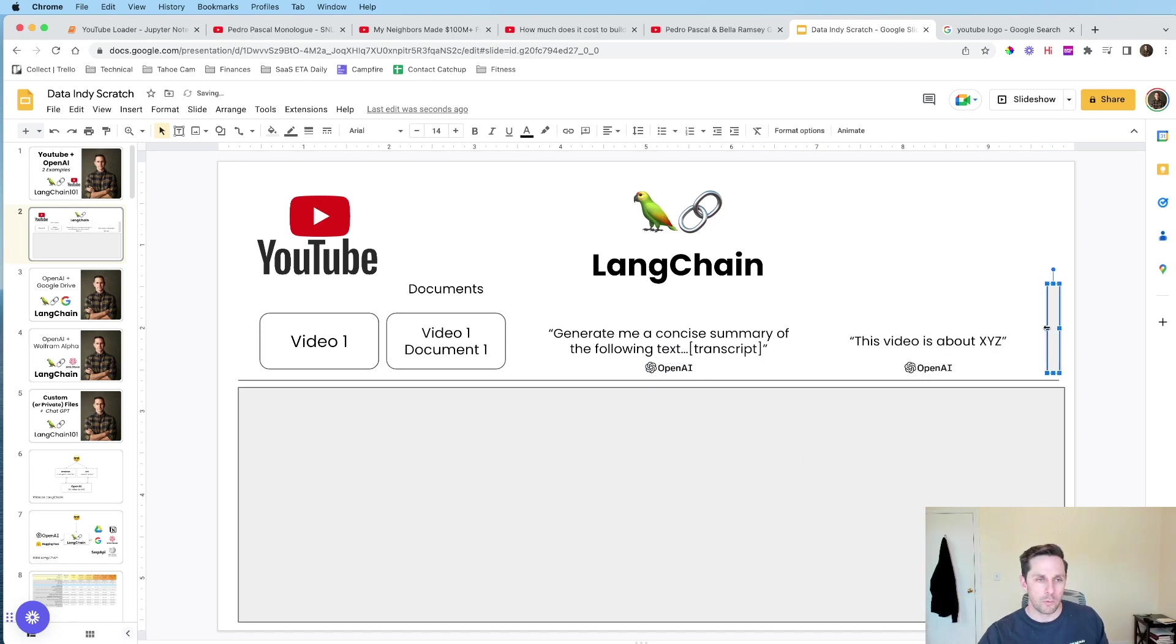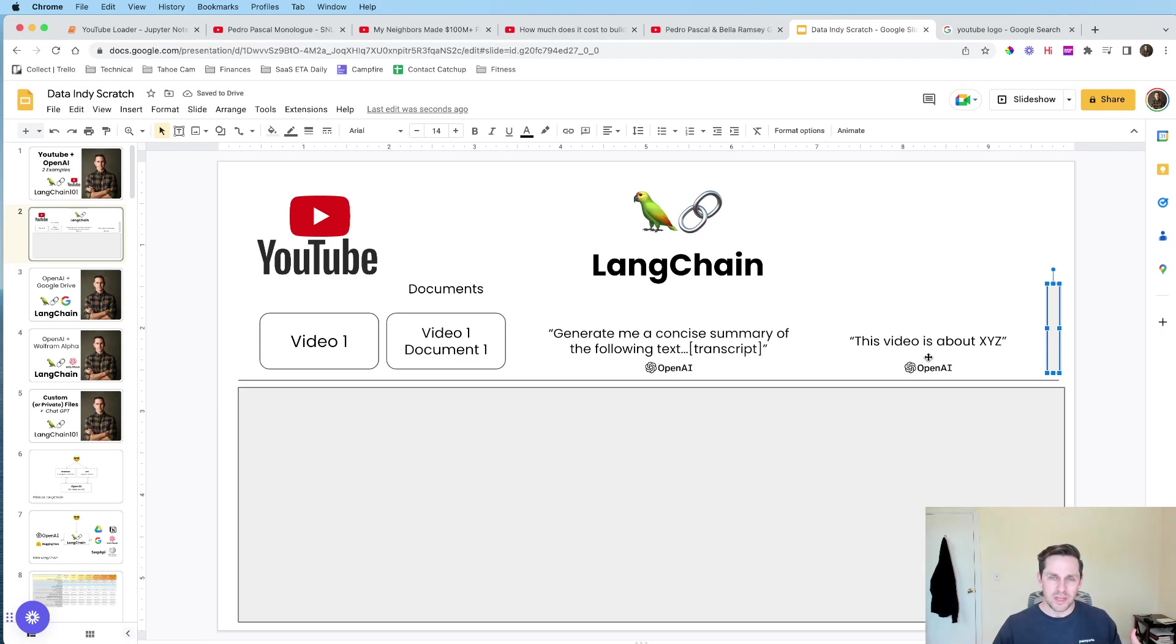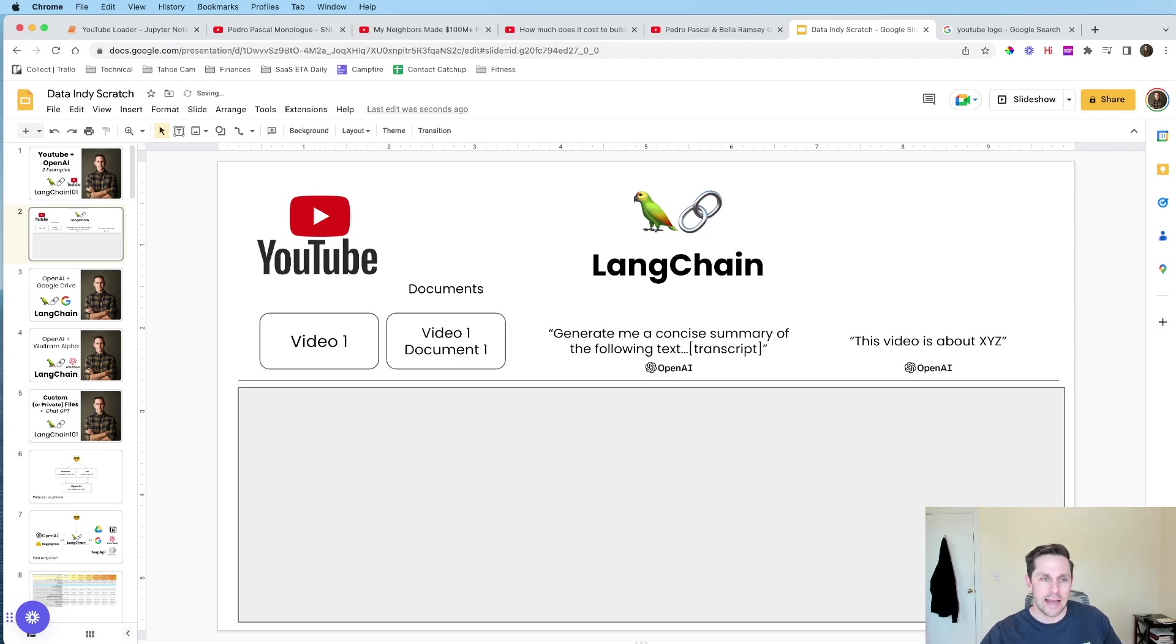And then it's gonna insert the transcript of the YouTube video, which is pretty sweet. And this is gonna happen in OpenAI, and this is gonna happen via an API call. And then what we get out the other end is OpenAI is gonna tell us, hey, this video is about XYZ.